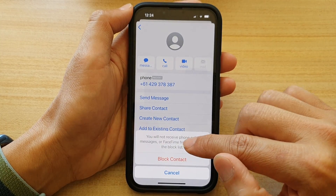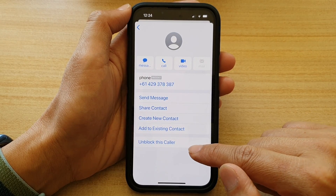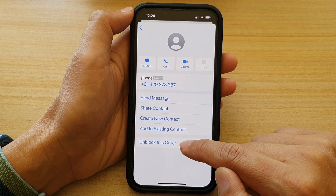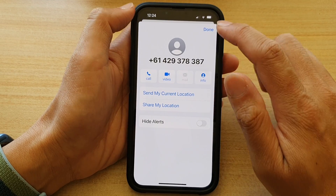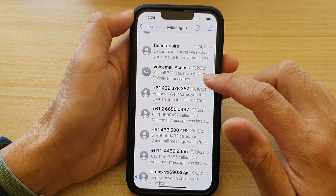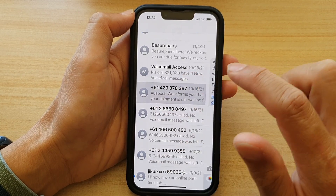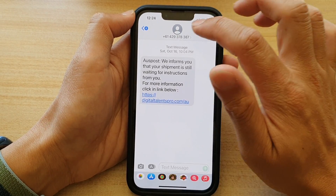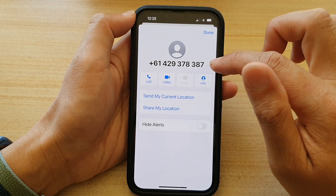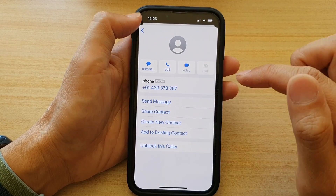Then tap on 'Block this Caller,' then tap on 'Block Contact,' and that's it — this contact is now blocked. You can also tap on 'Unblock this Caller' to undo that. Tap done. In the future, if you want to unblock it, tap on the contact, then tap on the profile icon at the top, tap on info, and then tap on 'Unblock this Caller.'